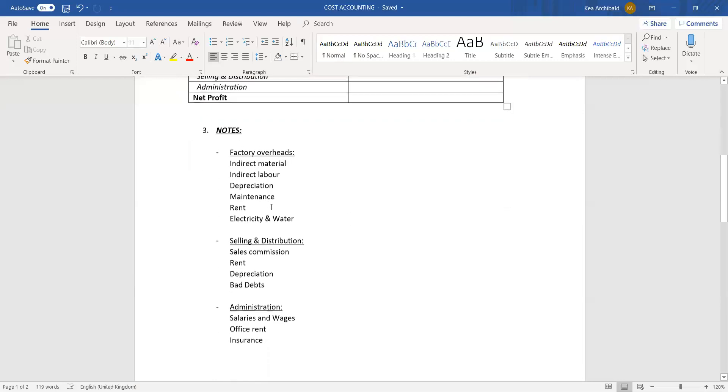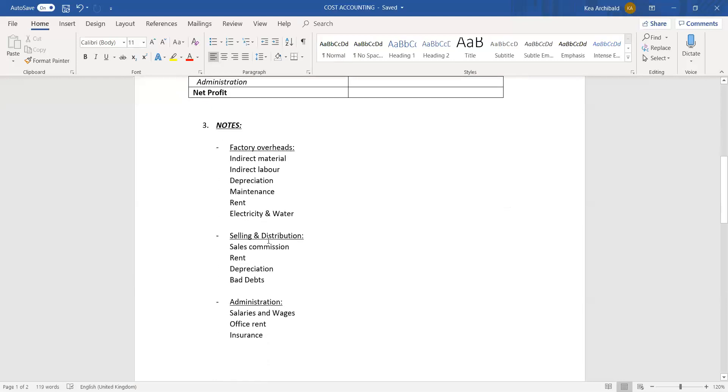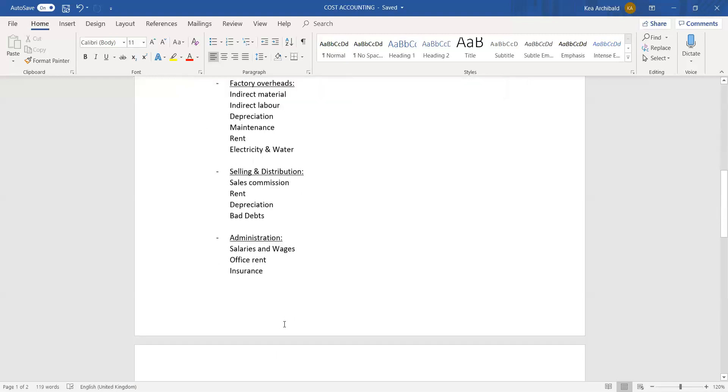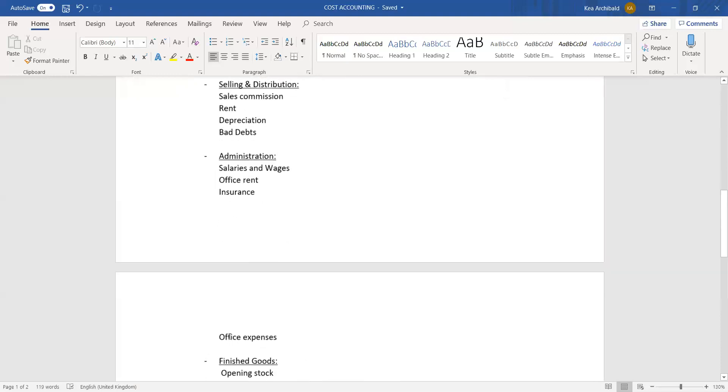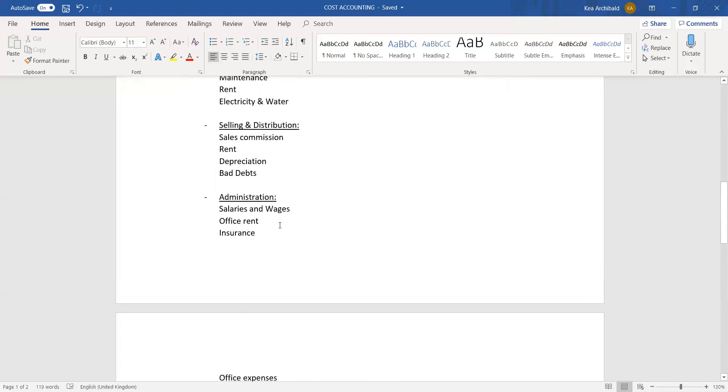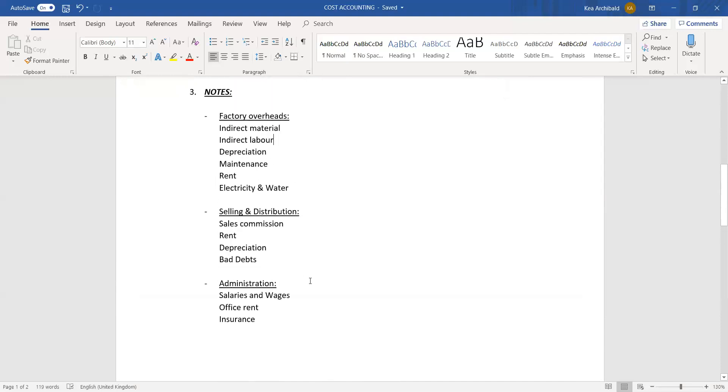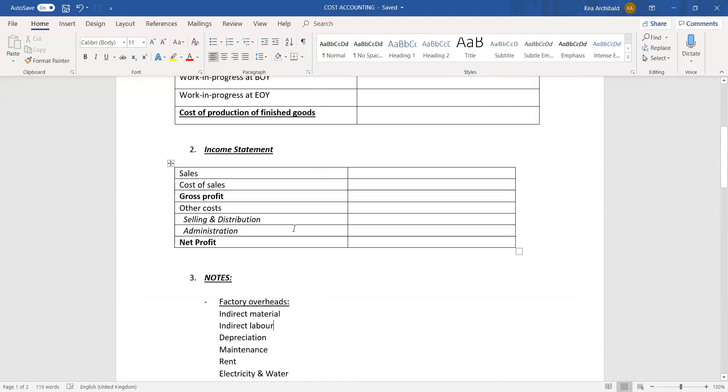If we go to the notes, selling and distribution types of expenses that can be under this heading would be sales commission, rent, depreciation, and bad debts. Bad debts always goes into selling and distribution. Sales commission also always goes to selling and distribution, but rent and depreciation will be split up amongst the factory and office as well. Administration has got to do with the office, so office rent, insurance, office expenses, and salaries and wages. Again, there will be things that will be split up and certain things will go to admin costs.